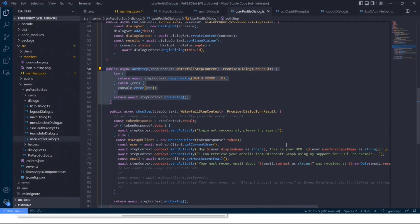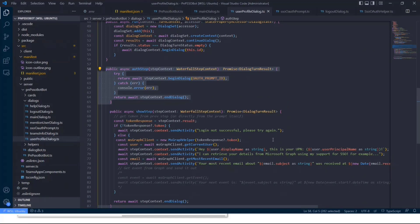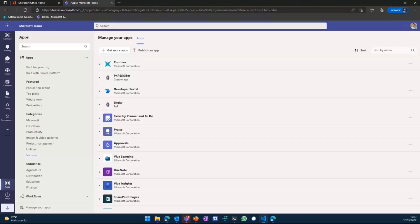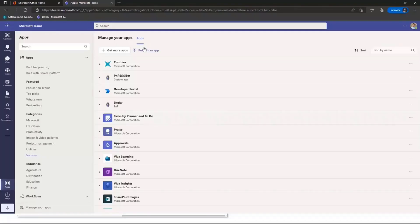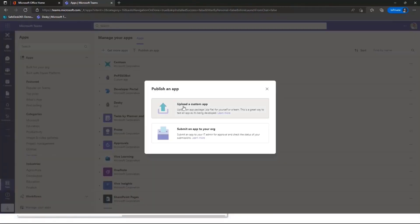And within that step, we basically connect to the Microsoft Graph using the Microsoft Graph client. We'll hand over the token we got from the previous step, so the Azure AD bearer token. And then we do a bunch of things within the graph like getting the current user or getting the most recent emails. And I hope it's going to work with a brand new demo user.